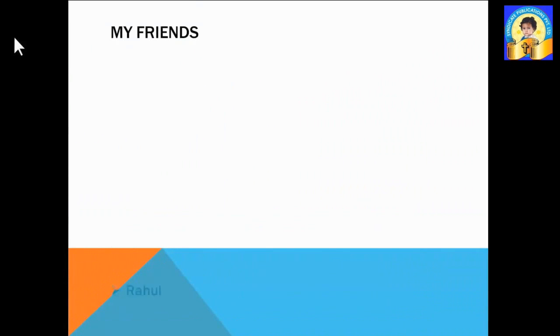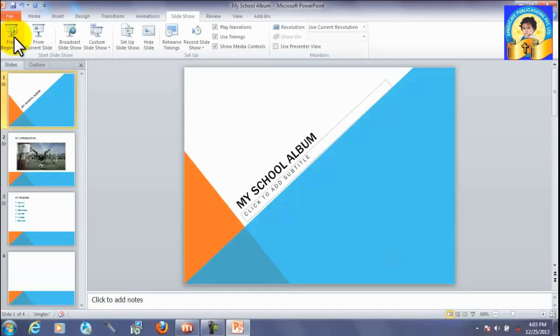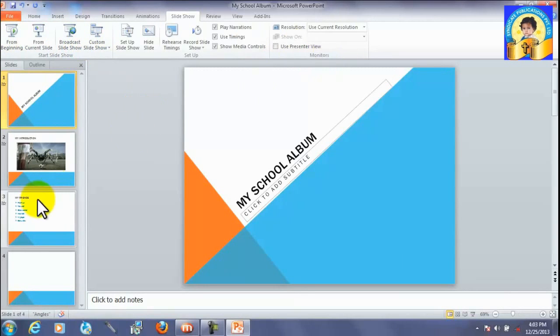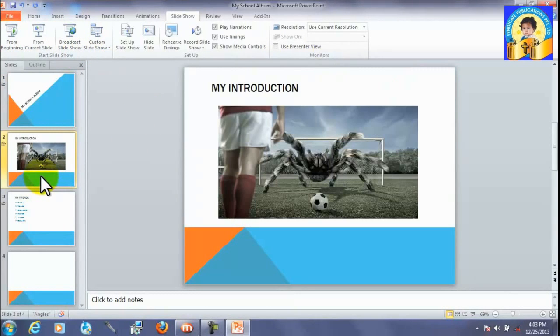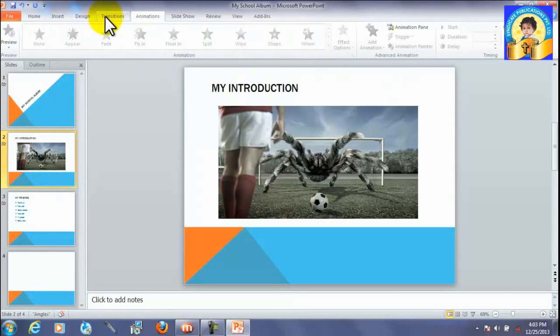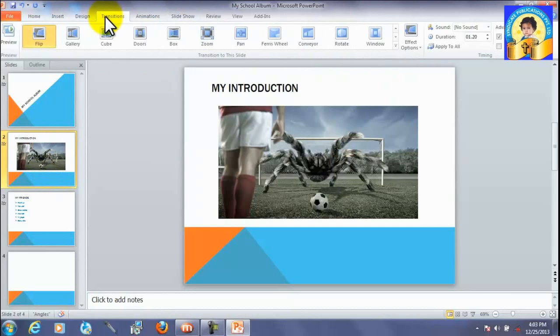So what happened? We had created it on the first slide. We have to go on every slide to change it.